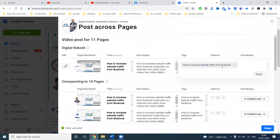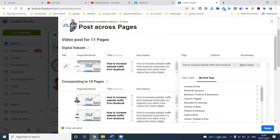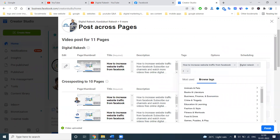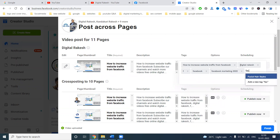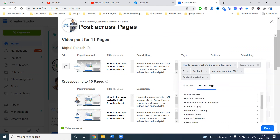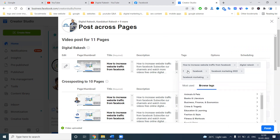In this, we can add any kind of keywords. For example, a keyword like 'Facebook marketing' can be added here.